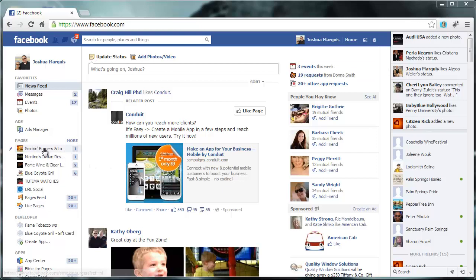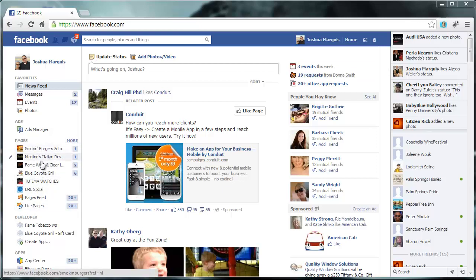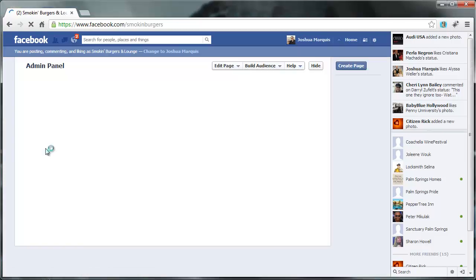And then what you want to do is on the left-hand side, you'll see pages that you are associated with. So like, let's go to Smokin' Burgers.